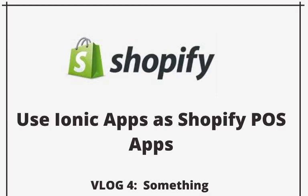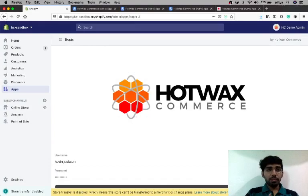Hello everyone, this is my fourth video log in which I'm sharing my experience turning an Ionic application to a Shopify app. So let's get started.